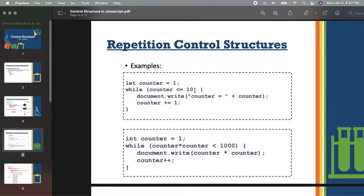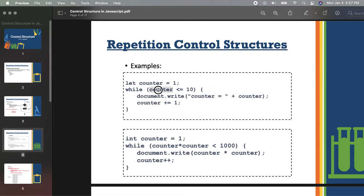If ever that the result of the condition is true, that's the time that it will execute the statements or the expression inside the curly brace. So, for example, counter which is 1 is less than or equal to 10 — it's true, right? So if it's true, it will display using document.write the counter, which should be 1. Then by this part, we actually incremented our counter by 1.